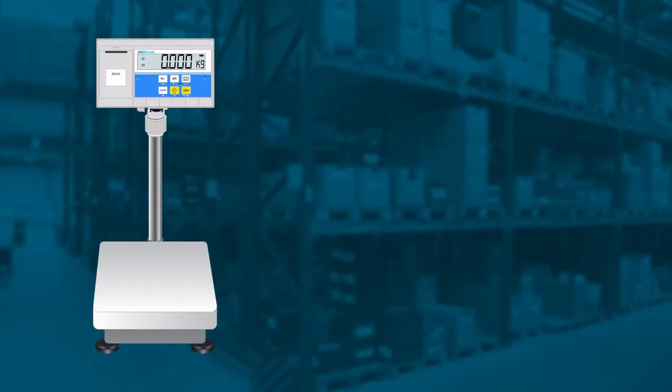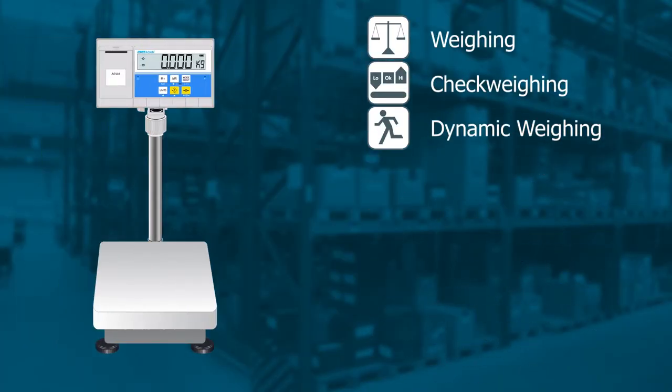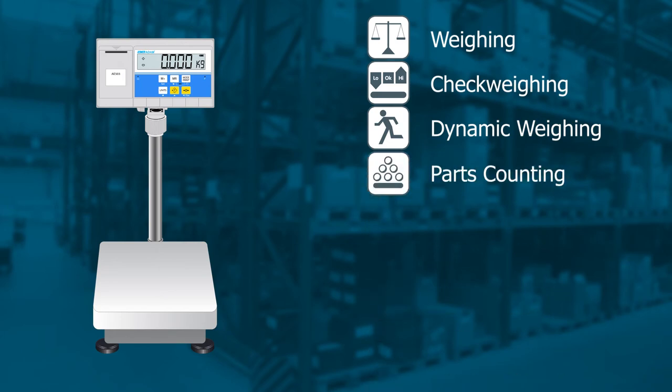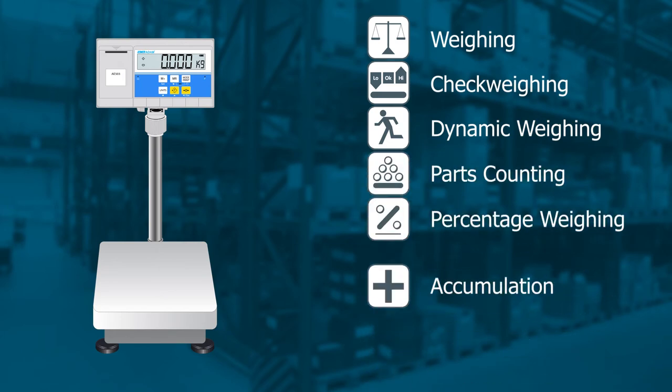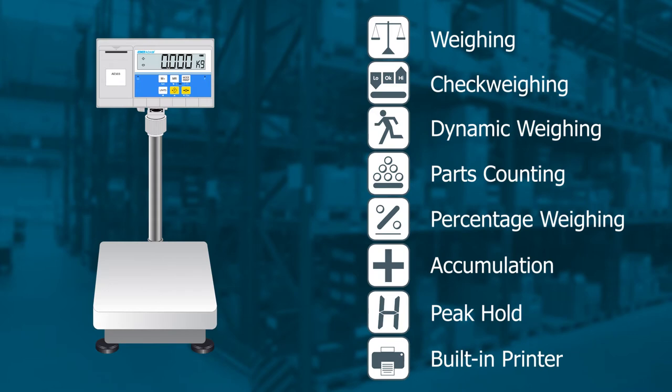Applications include weighing, check weighing, dynamic or animal weighing, parts counting, percentage, accumulation, peak hold and barcode label printing. The sealed color-coded keypad offers quick recognition of the most frequently used buttons.